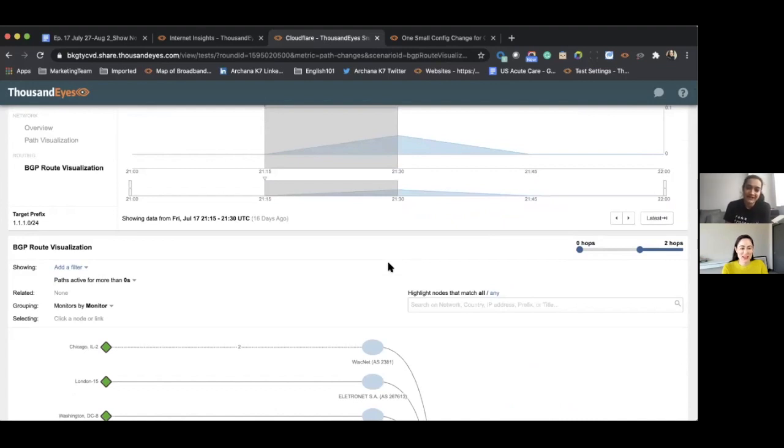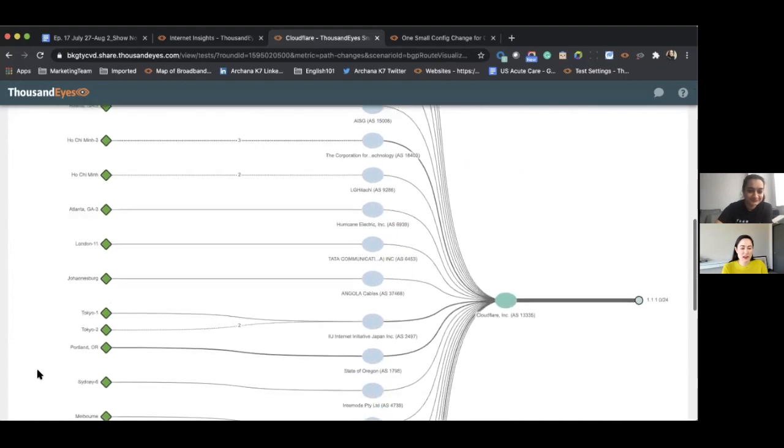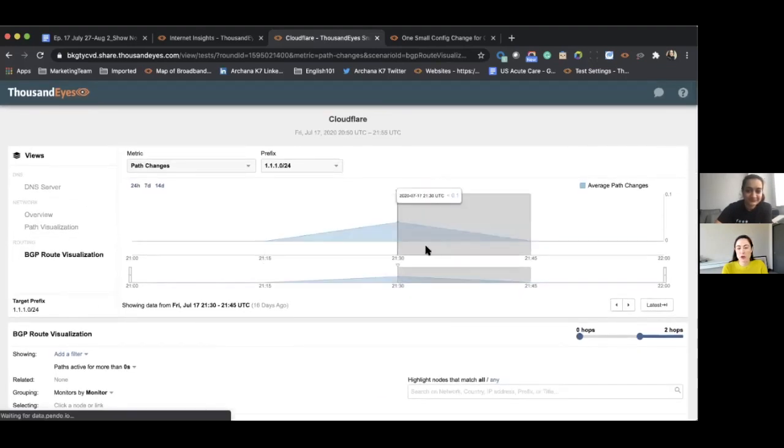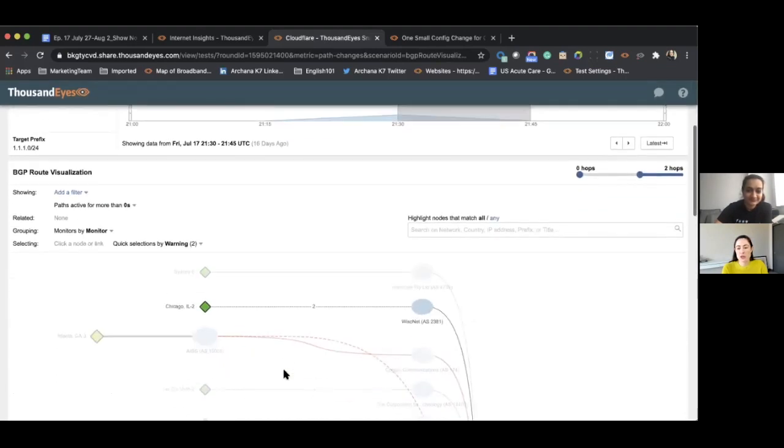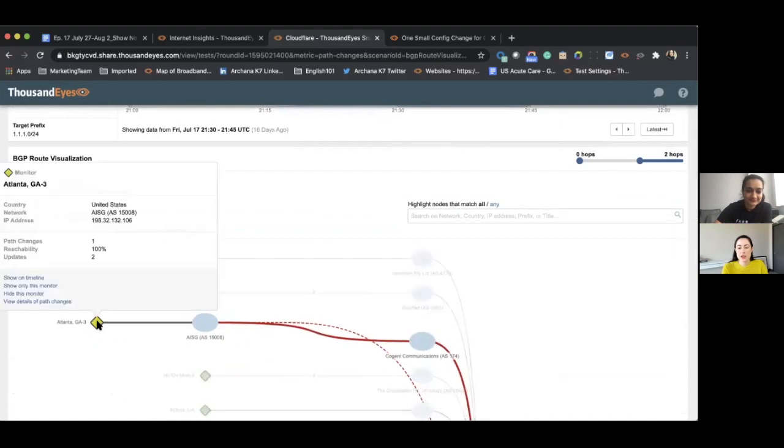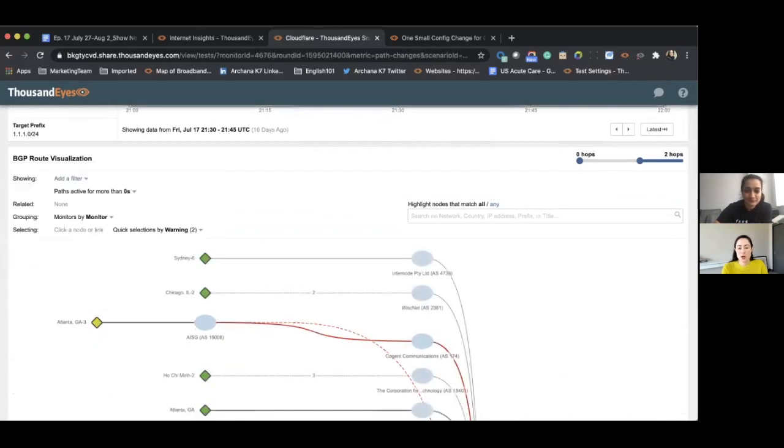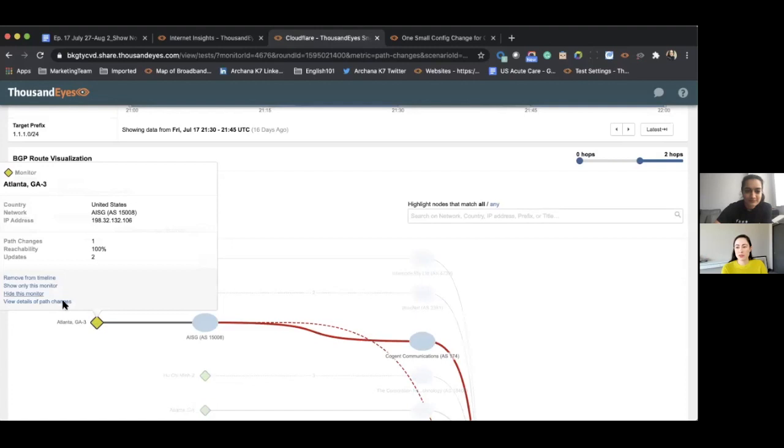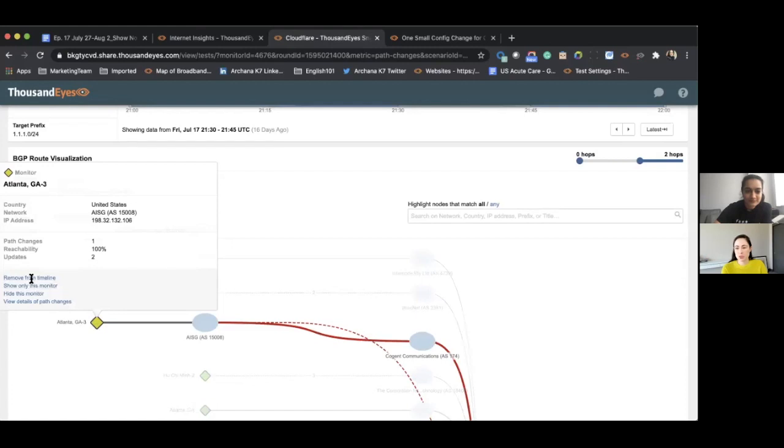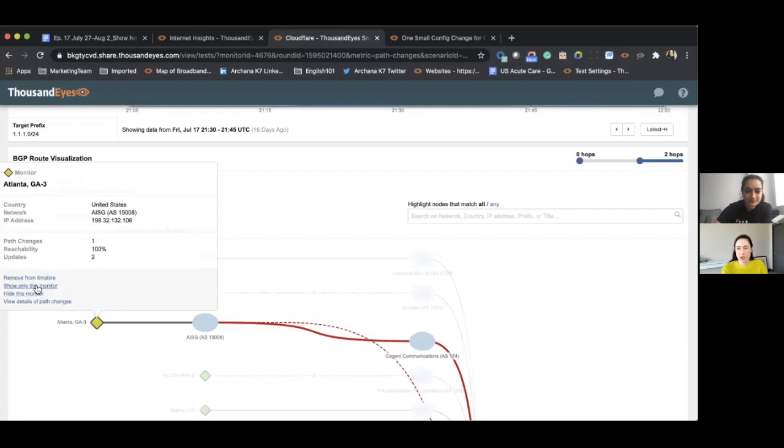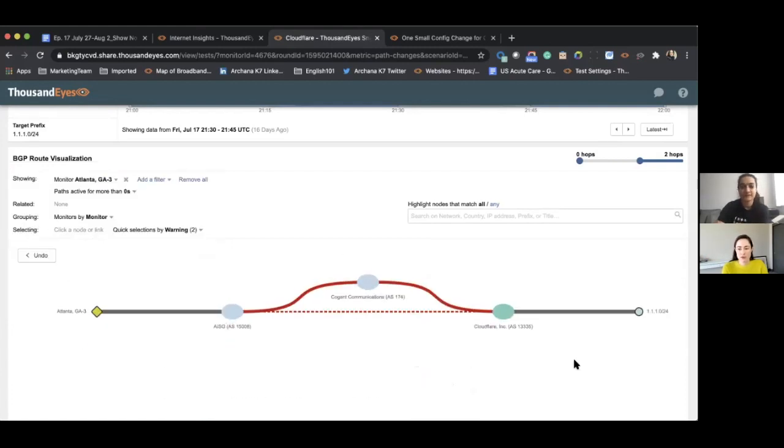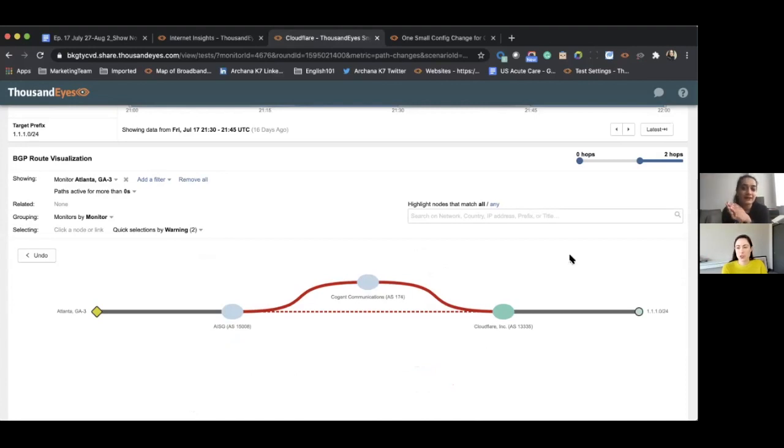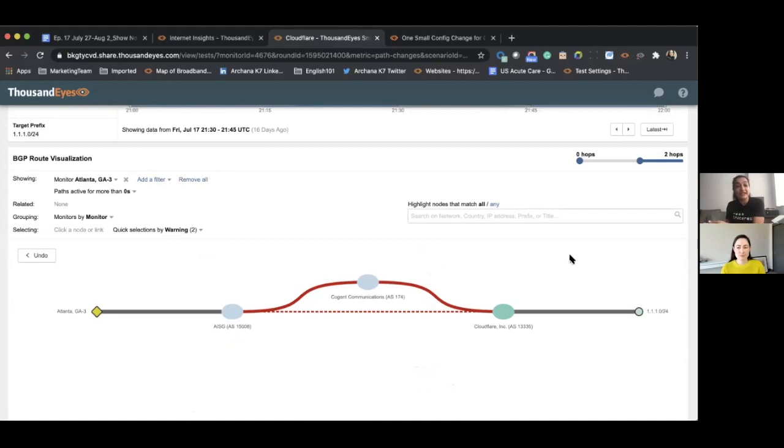We had kind of posed this question in an open-ended way, because we noticed that there was a route change right around the time that the issue was being resolved, which seemed kind of odd to us. We thought like in the midst of dealing with this major outage, why would there suddenly be an announcement change where they would suddenly start announcing through Cogent versus directly through this other provider? But the interesting thing was, it was kind of at the tail end, as the outage was recovering, we saw this BGP route change.